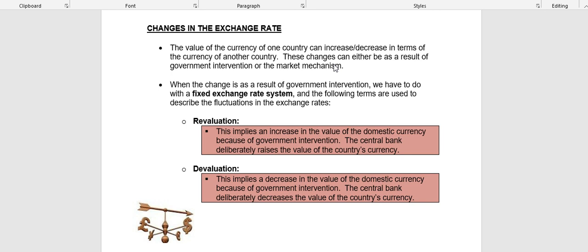Tomorrow we are going to look at the different exchange rate systems and how exchange rates are actually formed. For now you just need to know that there are two forms of exchange rate systems: a fixed exchange rate system and a floating exchange rate system. When there are changes in the value of the currency, it will have different causes depending on whether a country is using a fixed or floating exchange rate system.